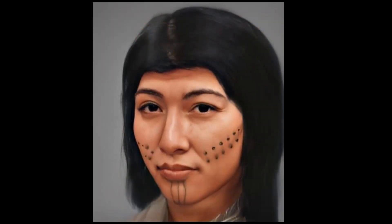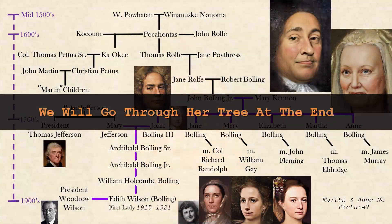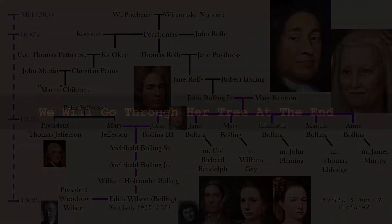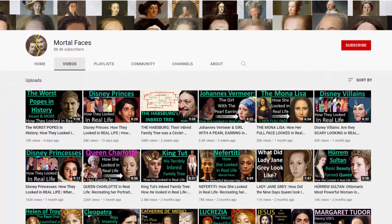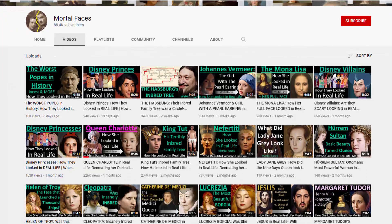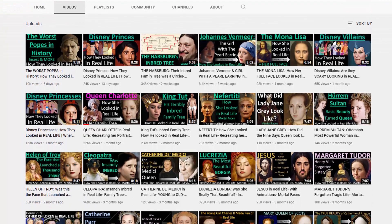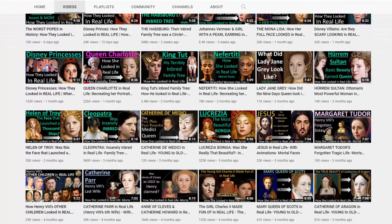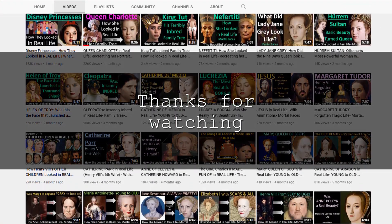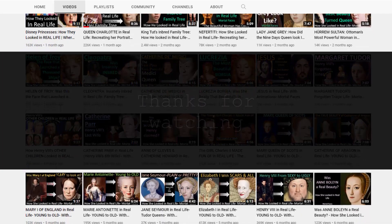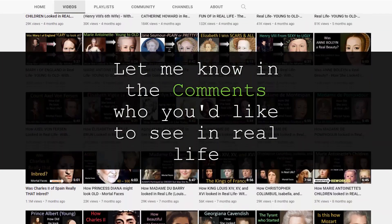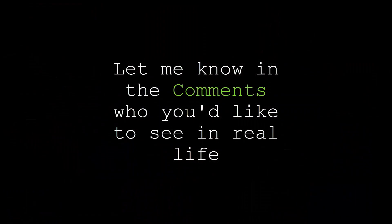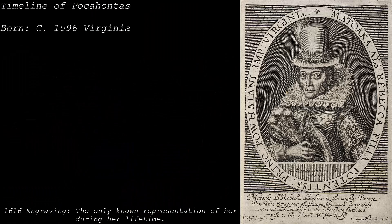This is based off of the Matapanai oral tradition, and we will also see how some of her descendants might have looked. Welcome to Mortal Faces — here I take portraits and transform them to see how individuals we read about might have looked in real life. Subscribe for more historical recreations and let me know in the comments who you'd like to see.